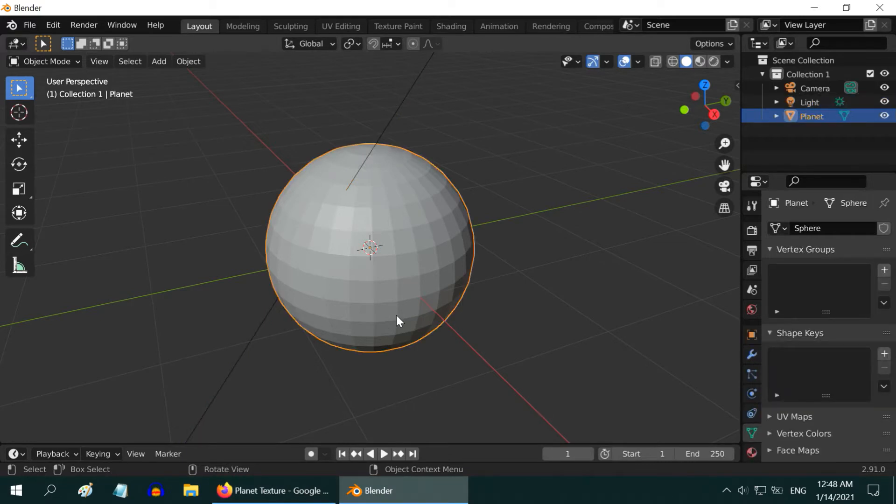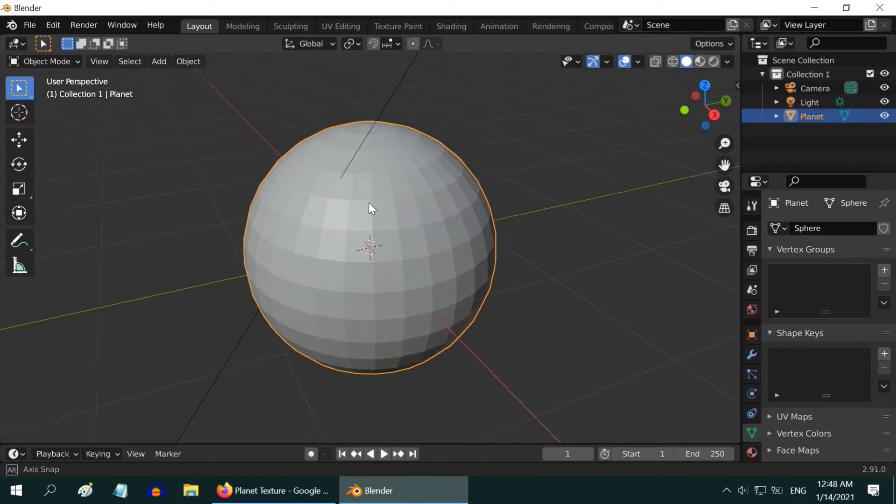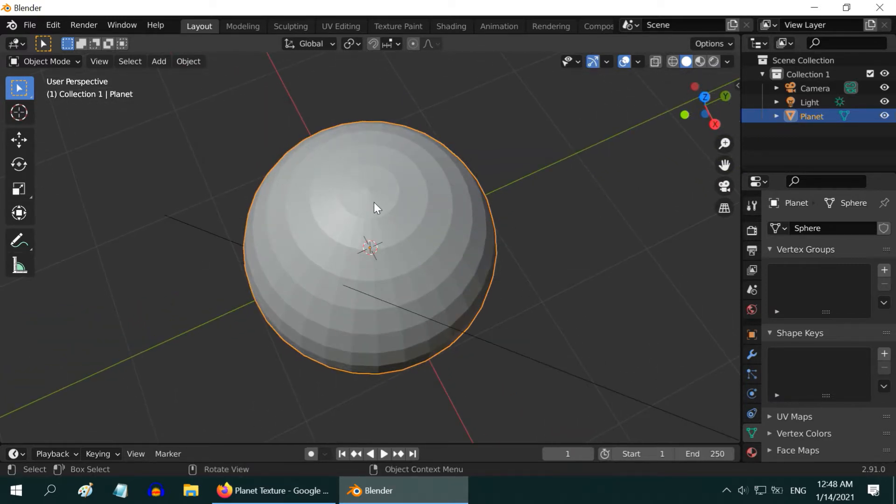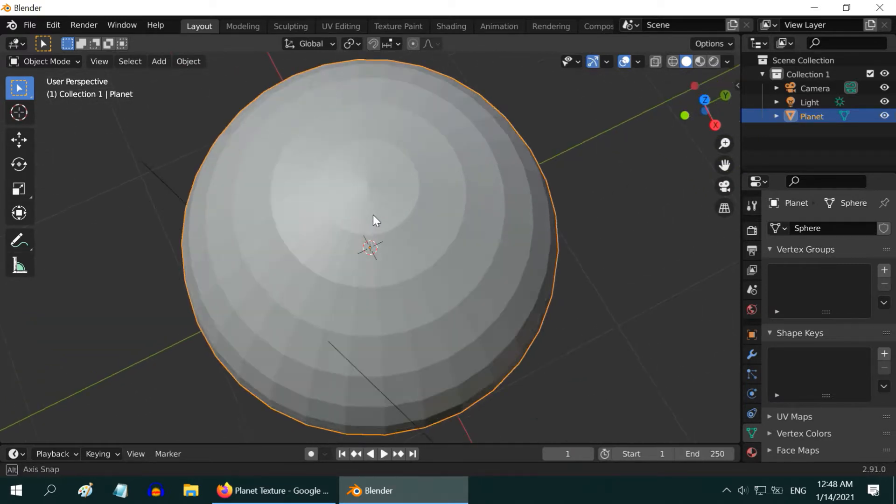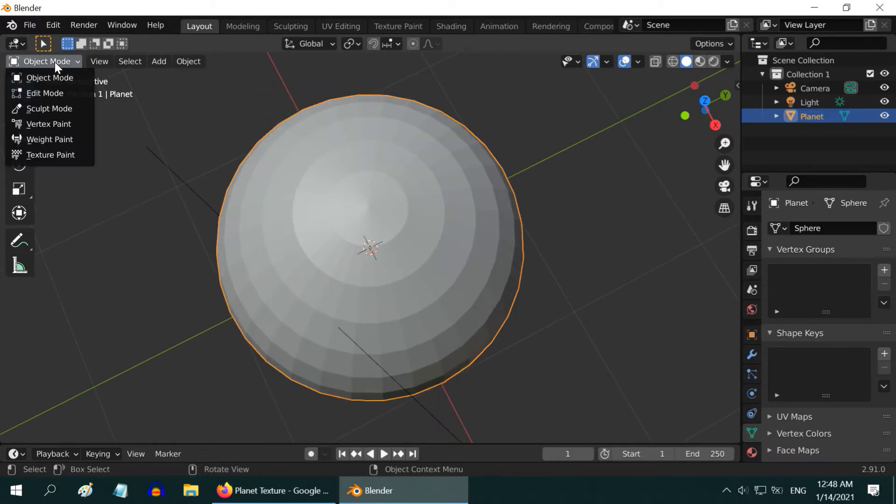Before we apply the texture, we need to prepare this sphere. Our texture is a rectangular image which we will apply on this spherical object. As a result, the polar sections will get squeezed, and will look very odd. In order to rectify it, go to the edit mode.